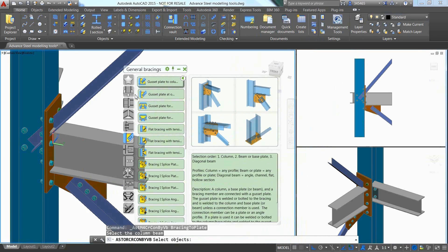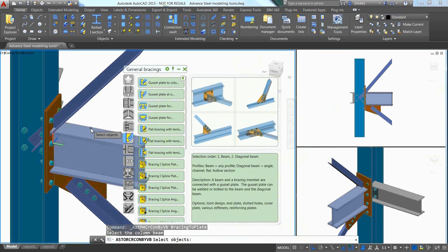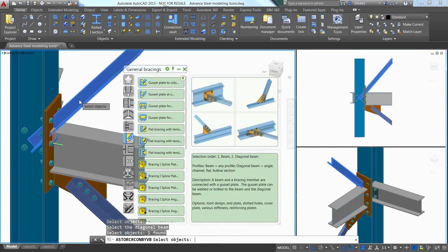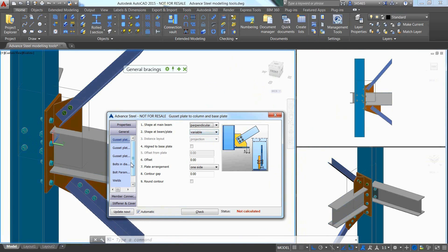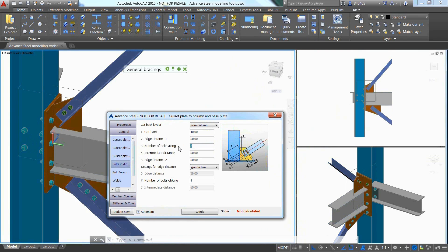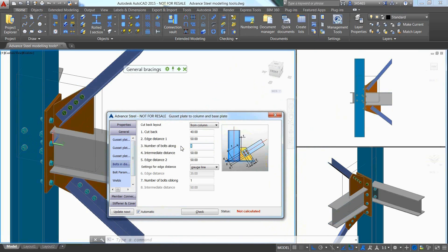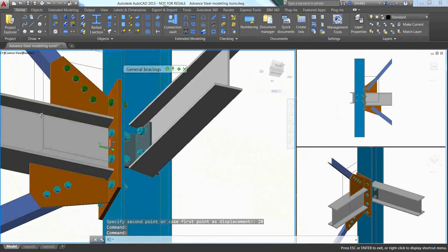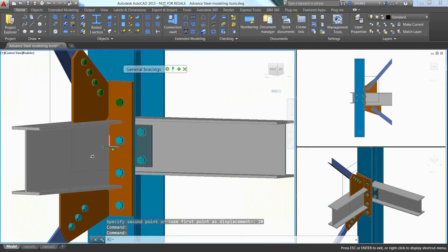Just pick the different members to be connected and a gusset plate is automatically created. By navigating through the different options offered in the properties dialog box, it is easy to adjust the connection by defining a different gusset shape or modifying the bolt quantity, which immediately affects the gusset size.